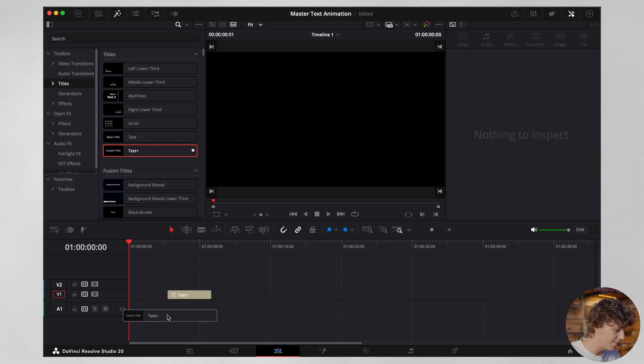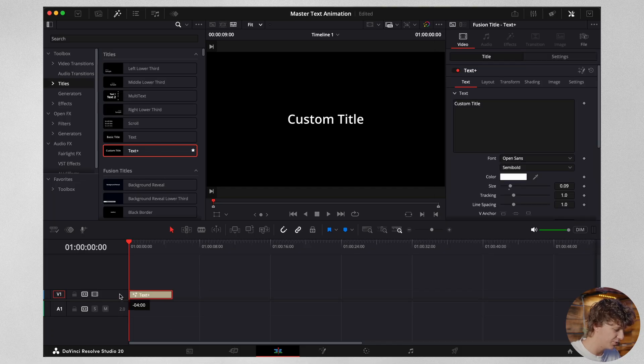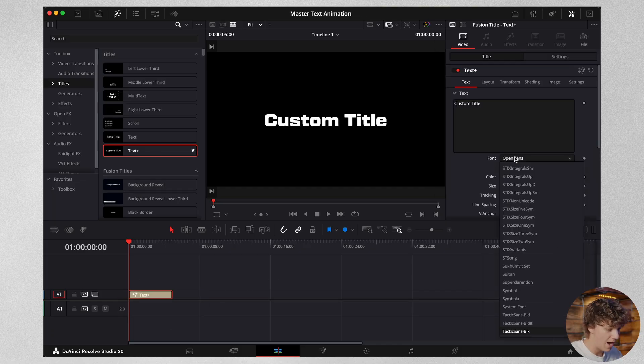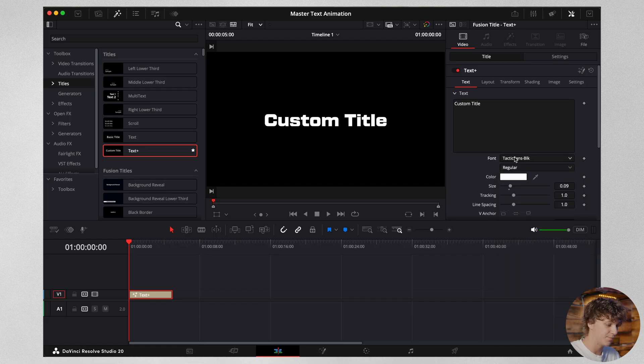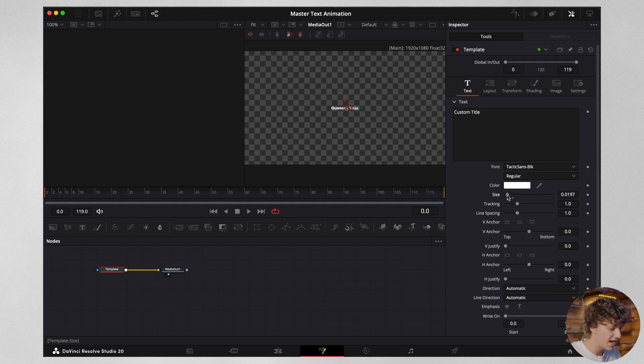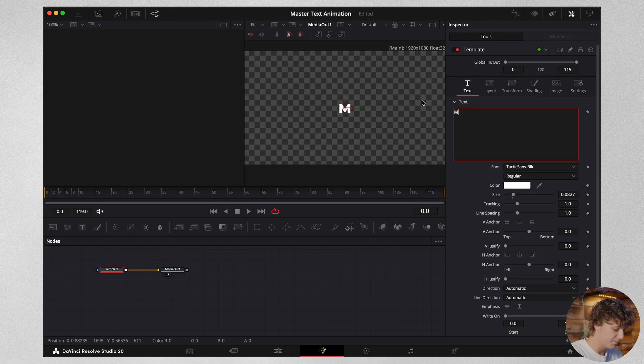For the very first one, we're going to grab a text plus and bring it down onto the timeline. Choose any font that you want. I'm going to personally use this Tactic Sans Black. Head into the fusion page, size this down a little bit. I'm going to name this mid animation.